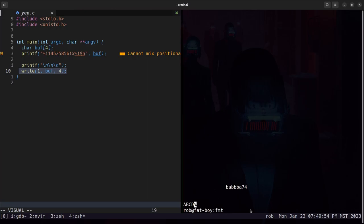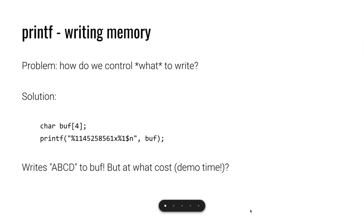And that was only to write four bytes. So what do we do if we need to write eight bytes? I need to write a full address. How do we handle some of these other scenarios?